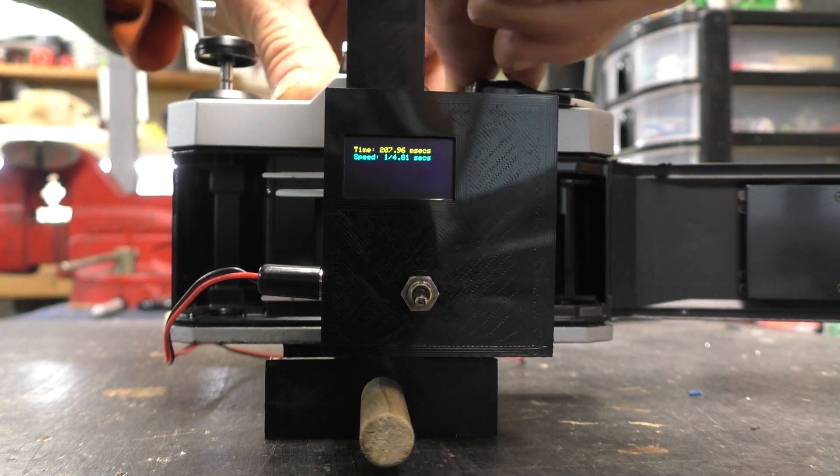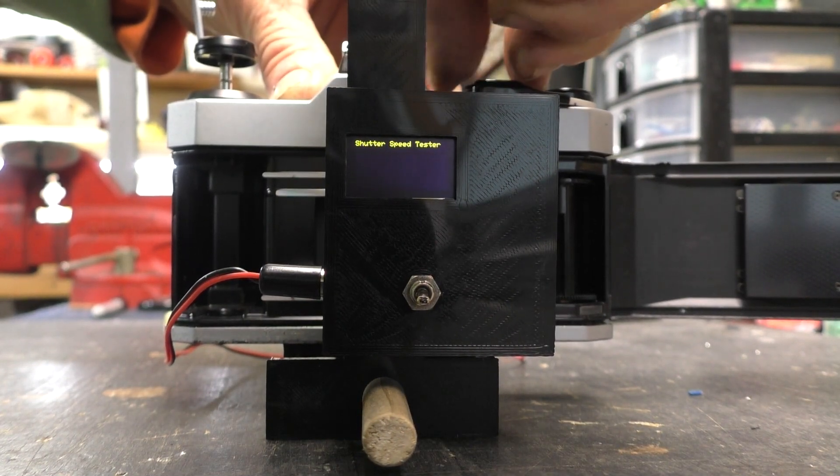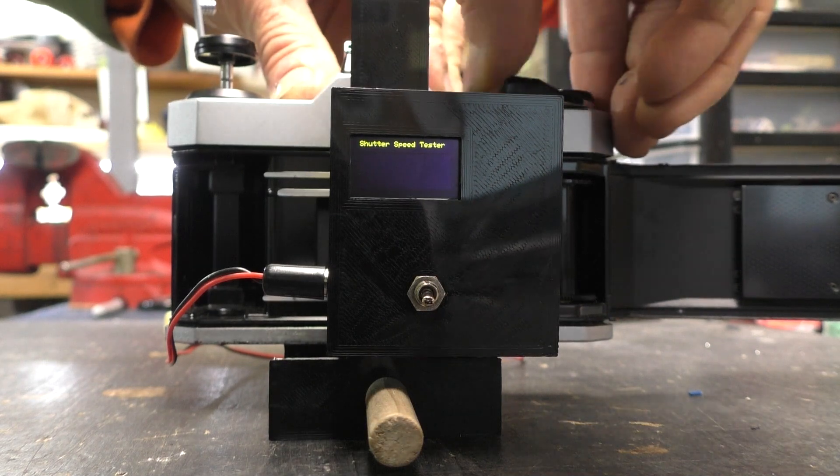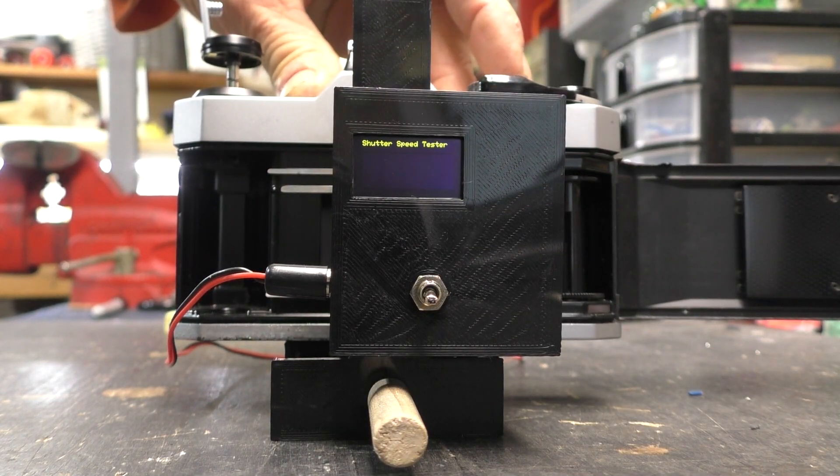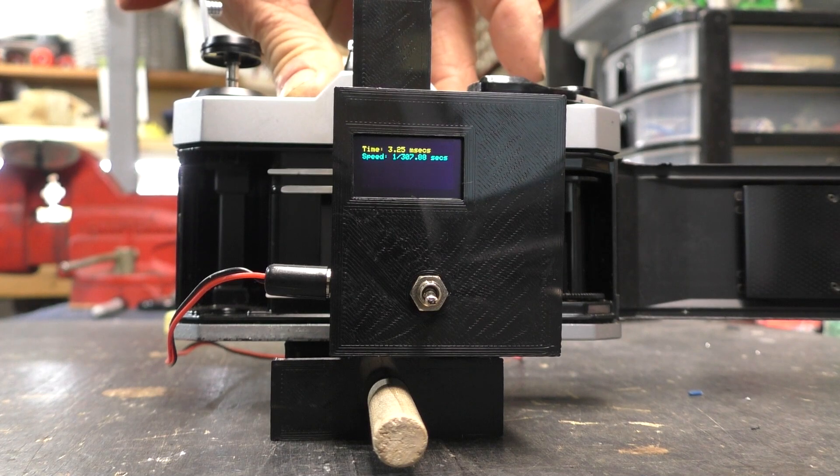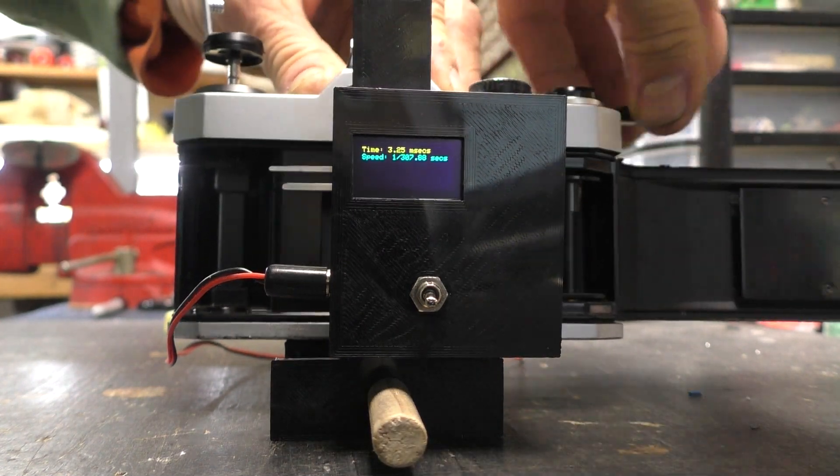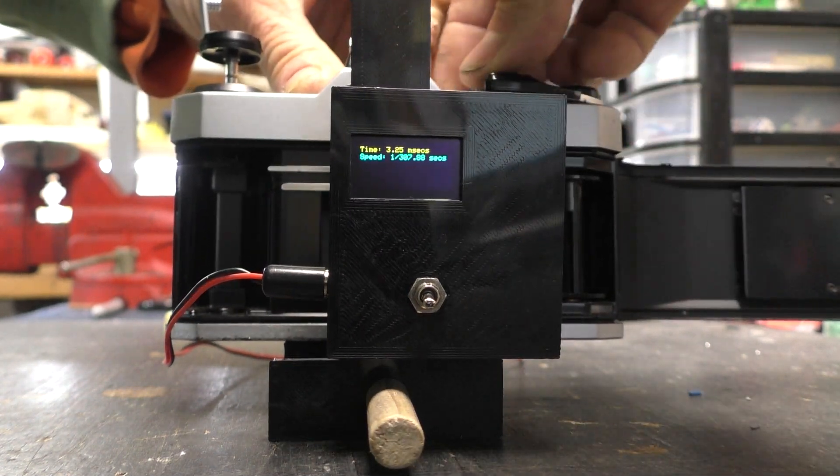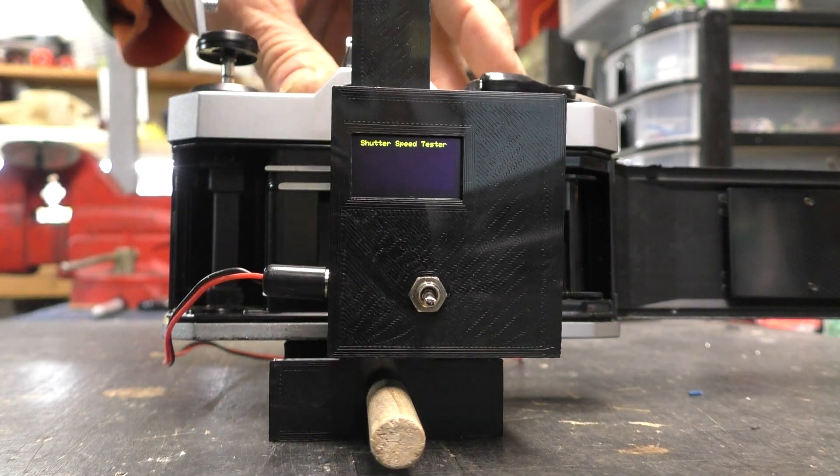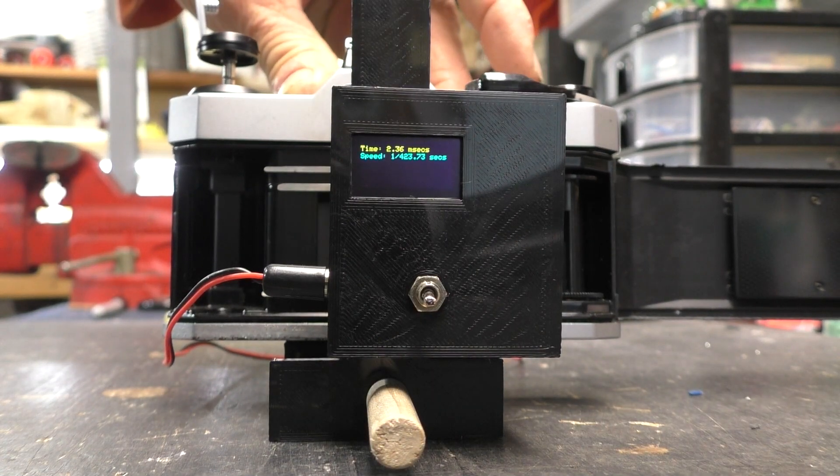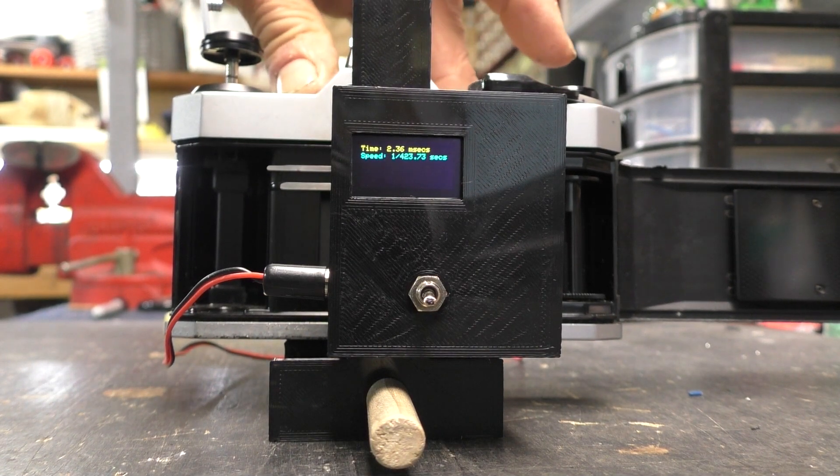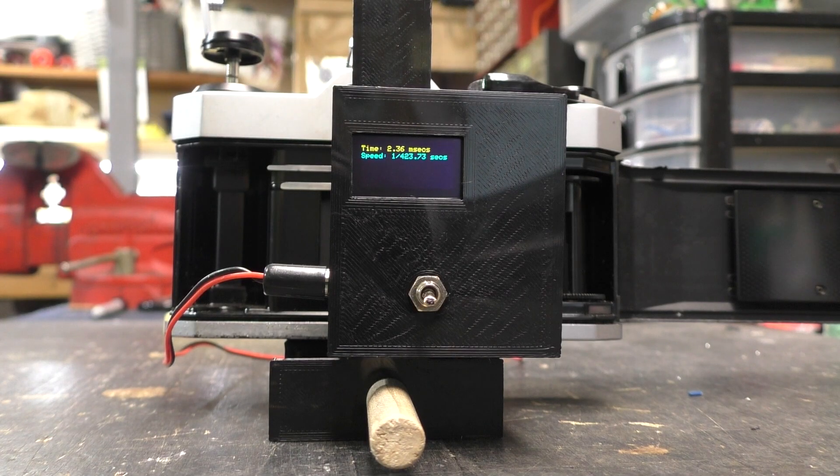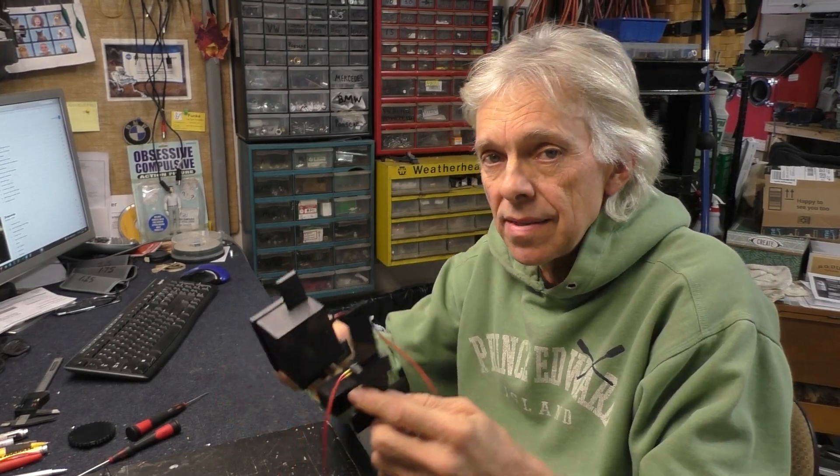Let's try the higher speeds just for fun. 1/500th of a second. That's reading 1/307. Let's try 1,000. 1/432. So this K1000 needs a lot of work on the shutter. Well this has been a really cool little project.